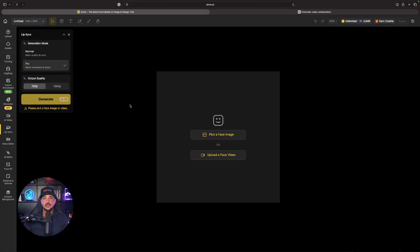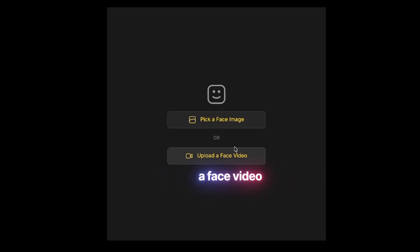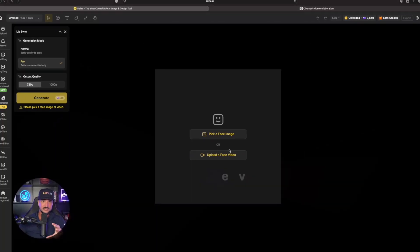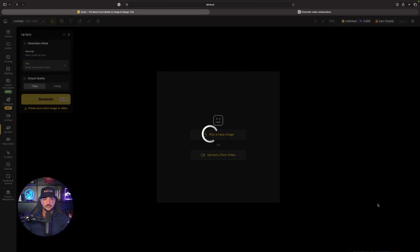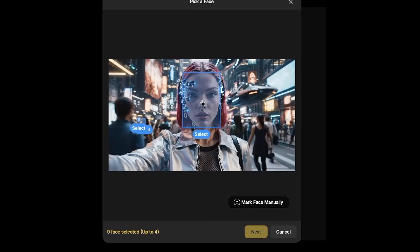Let's go ahead and select this for the lip sync. Instantly it now selects the face. Just select it one time and now it's going to turn to a yellow highlight. That means that it recognizes the face and now go ahead and choose next.